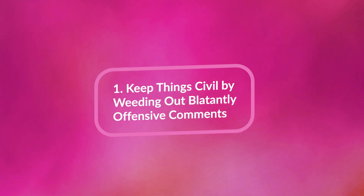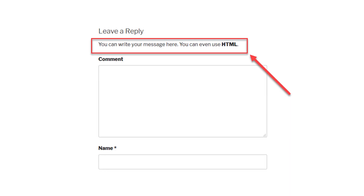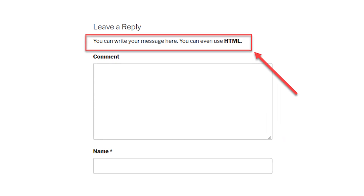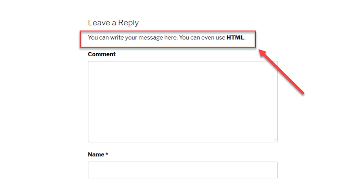Number one, keep things civil by weeding out blatantly offensive comments. The first thing you need to do as a moderator is to remove any comments that are outright insulting or derogatory. One thing you can do to make your job easier is to display a message before your comment section so users know exactly what's allowed and what's not. If you want to take things a step further, you'd also set up a blacklist to filter out offensive language automatically. WordPress enables you to do so out of the box.